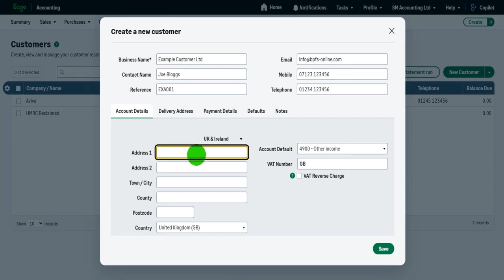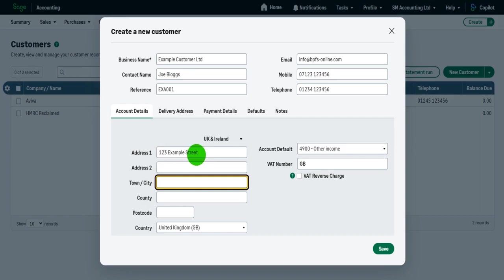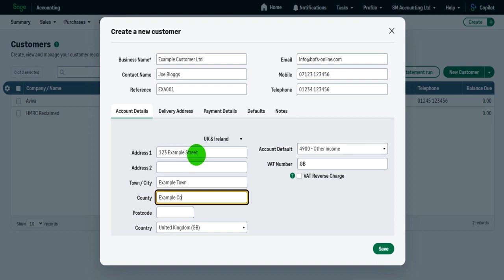And then we put in their address details. So let's do 123 example street, address two, it's the second line of their address, town city example town, county example county, postcode EX111AW. This is all hypothetical.